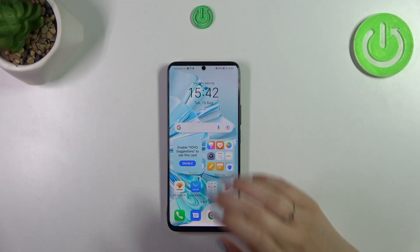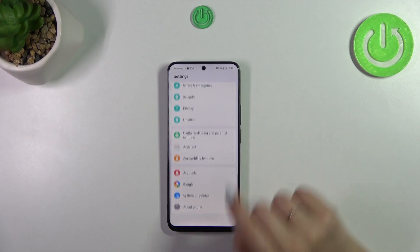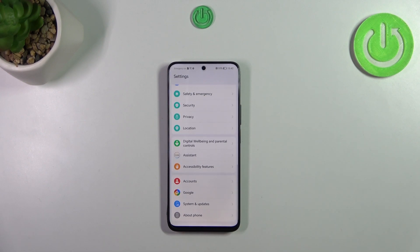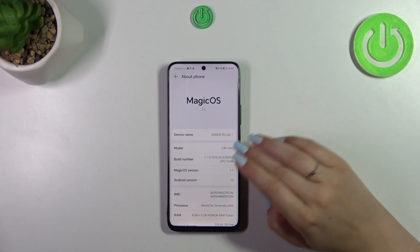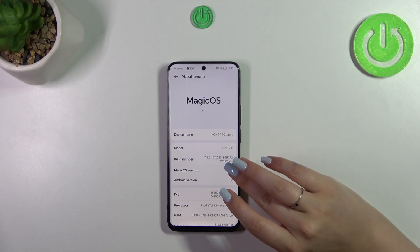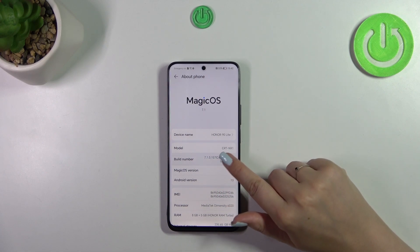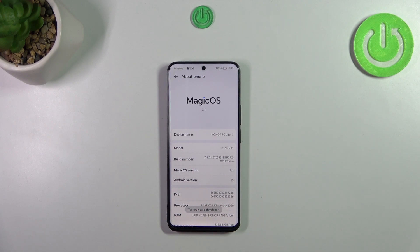Let's start by opening Settings, then scroll down to the very bottom and tap on About Phone. Now we have to localize Build Number — it should be on the third position — and keep tapping on it until we see that you're in developer mode.